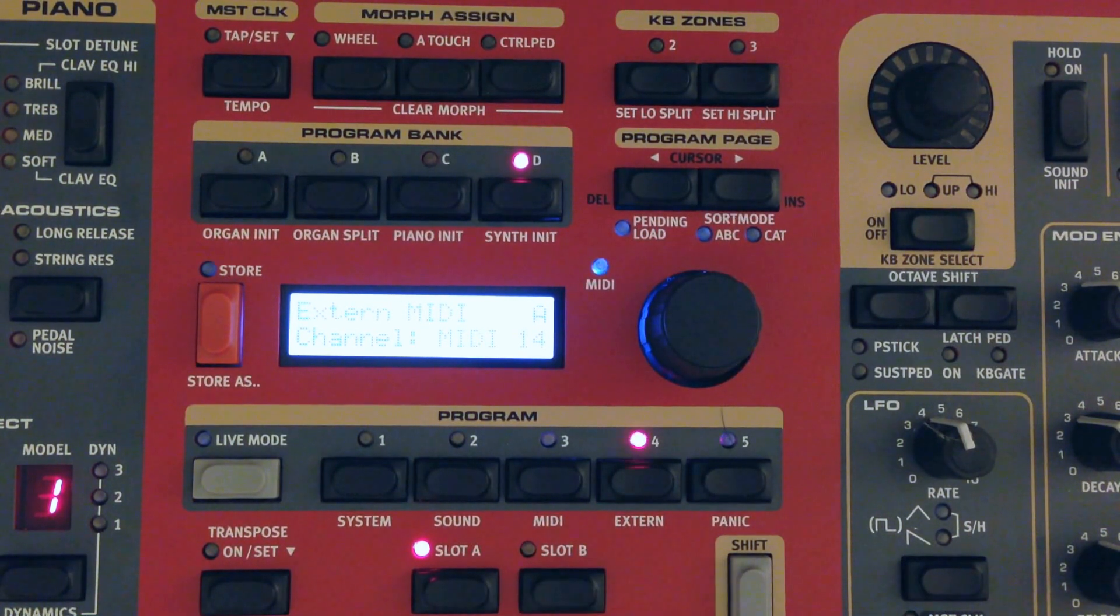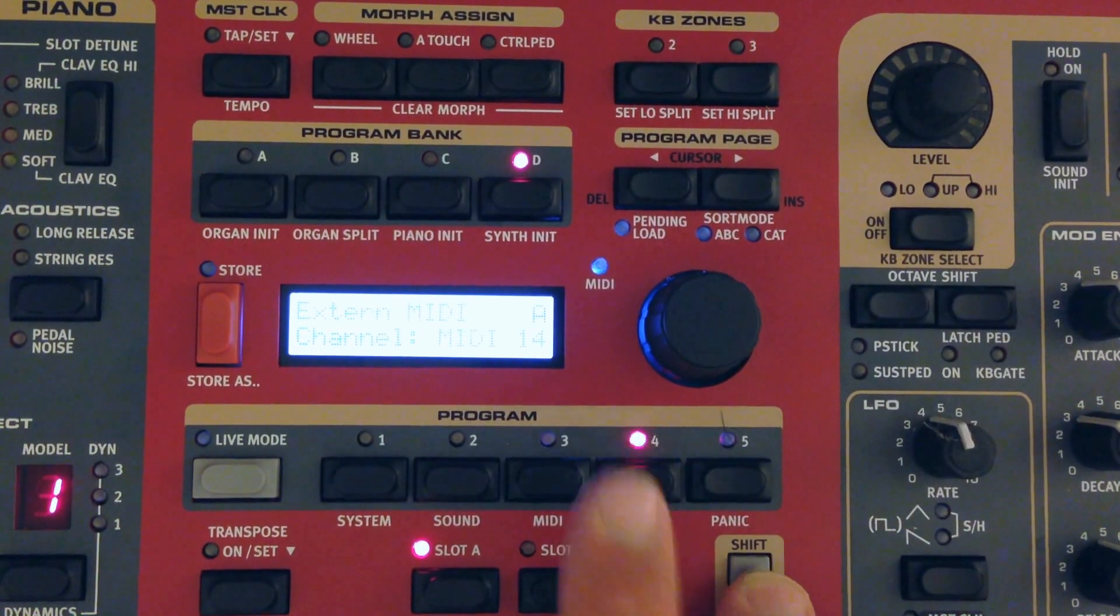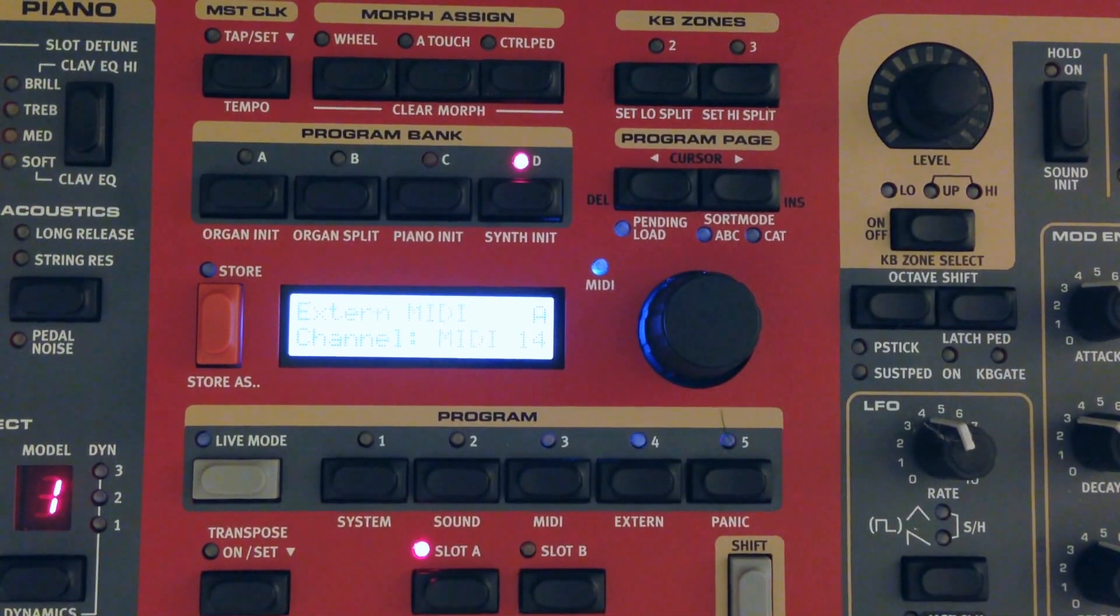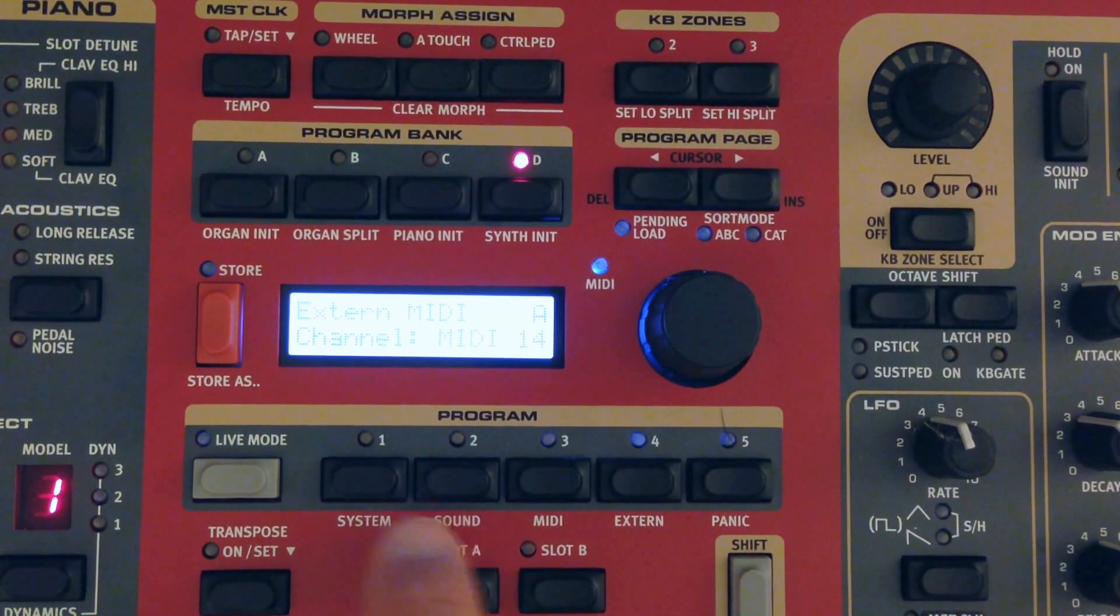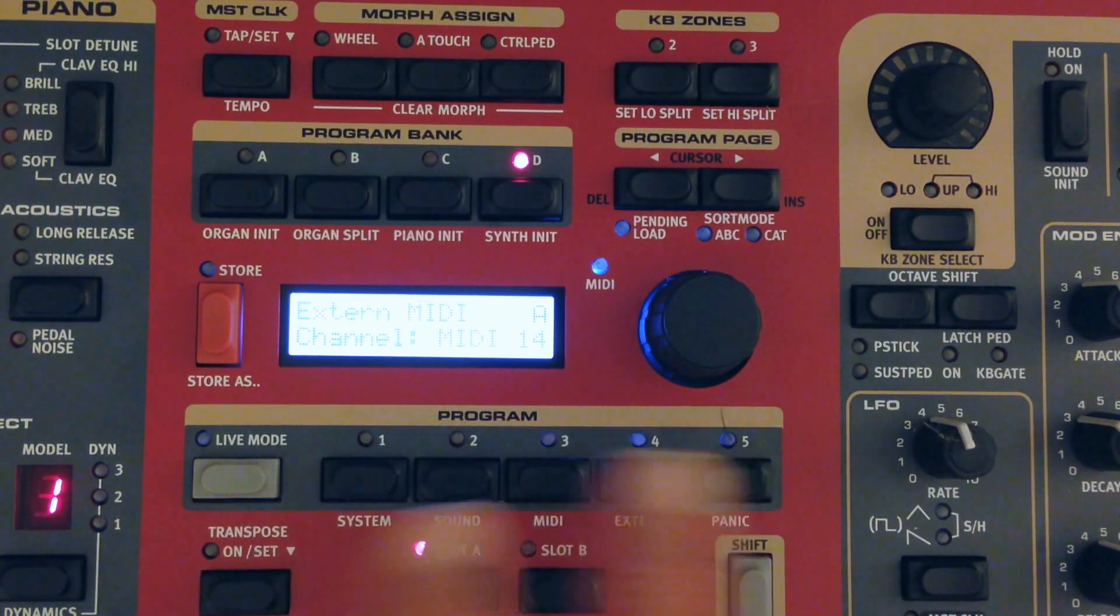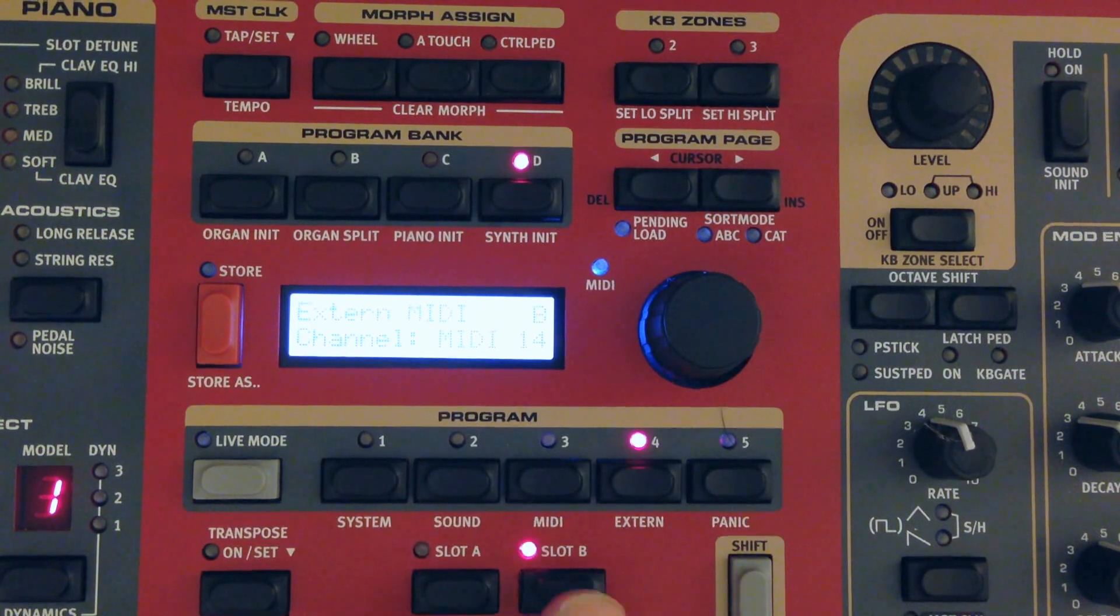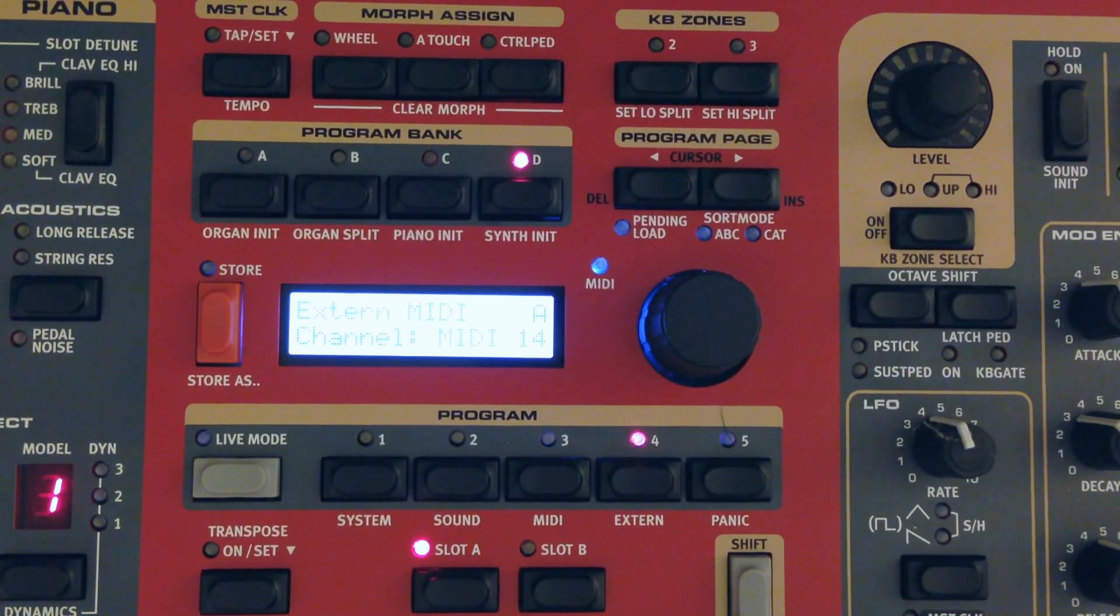So skip all that. We're just going to go to the extern section. So again, that's hold down shift, hit extern. And now we're looking at the extern values for slot A. So currently we're on slot A, and the extern values are different per slot.